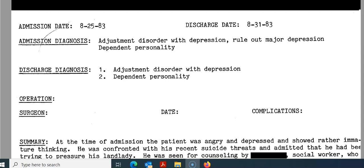The principal diagnosis, per the UHDDS guidelines, is what brought the patient to us after study. Our secondary diagnoses — additional codes we also assign — are anything that complicated, coexisted, was treated, or warranted more stay or resources. So be sure to review those. In this instance, we have our admitting diagnosis and discharge diagnosis. Sometimes they're the same, sometimes they're different.